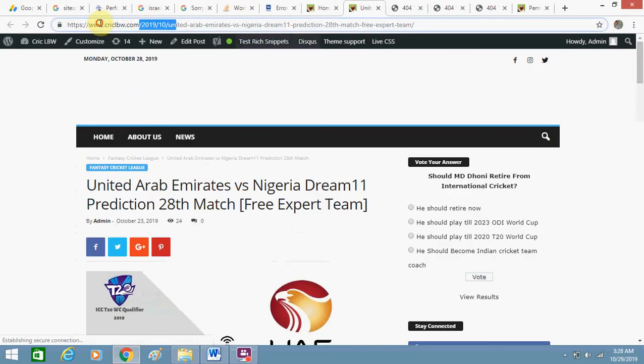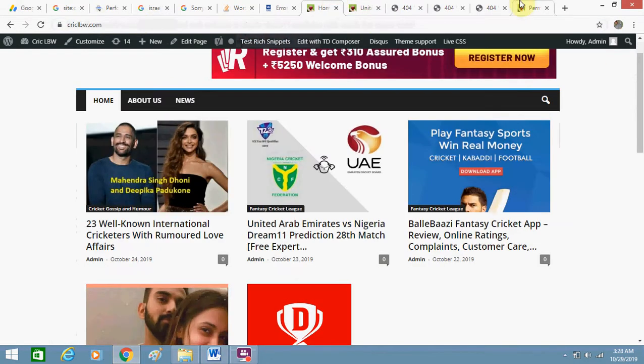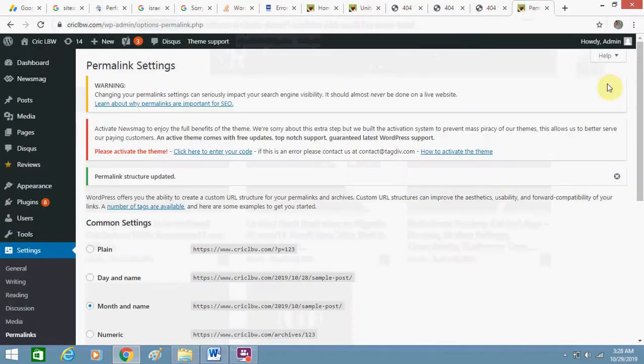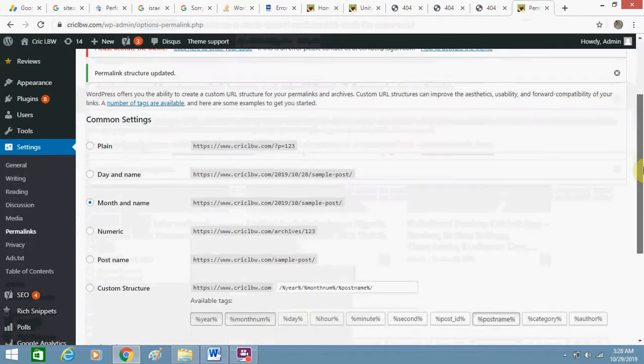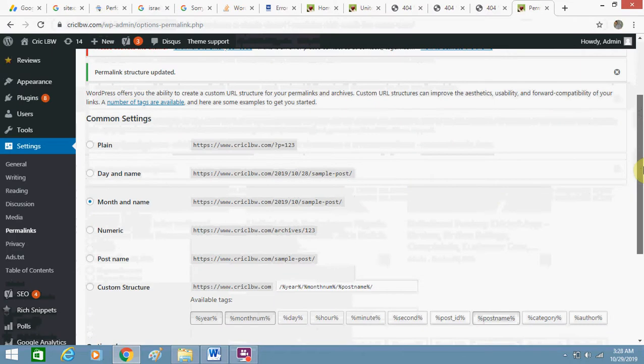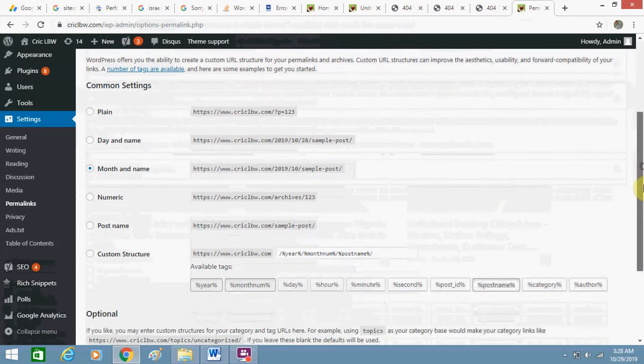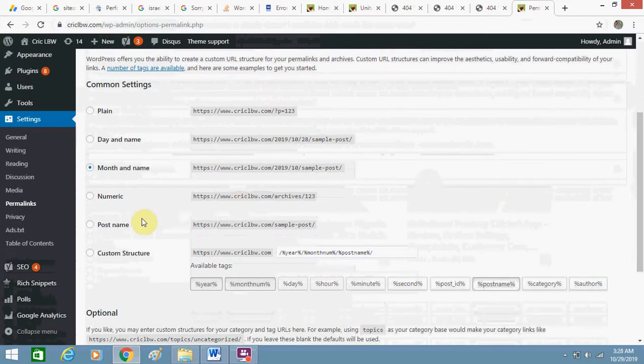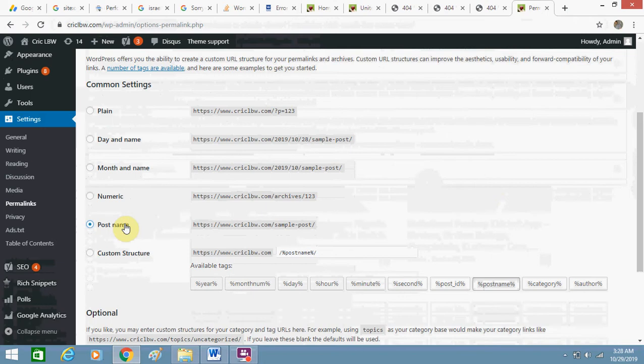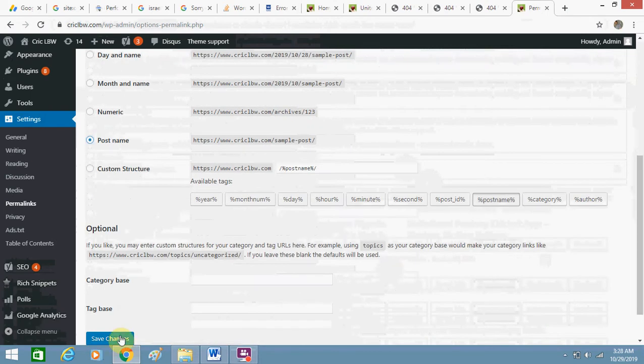Now I want my same links back because Google has crawled those URLs and those are very important for me. So now again you can change it to post name and click on save changes.